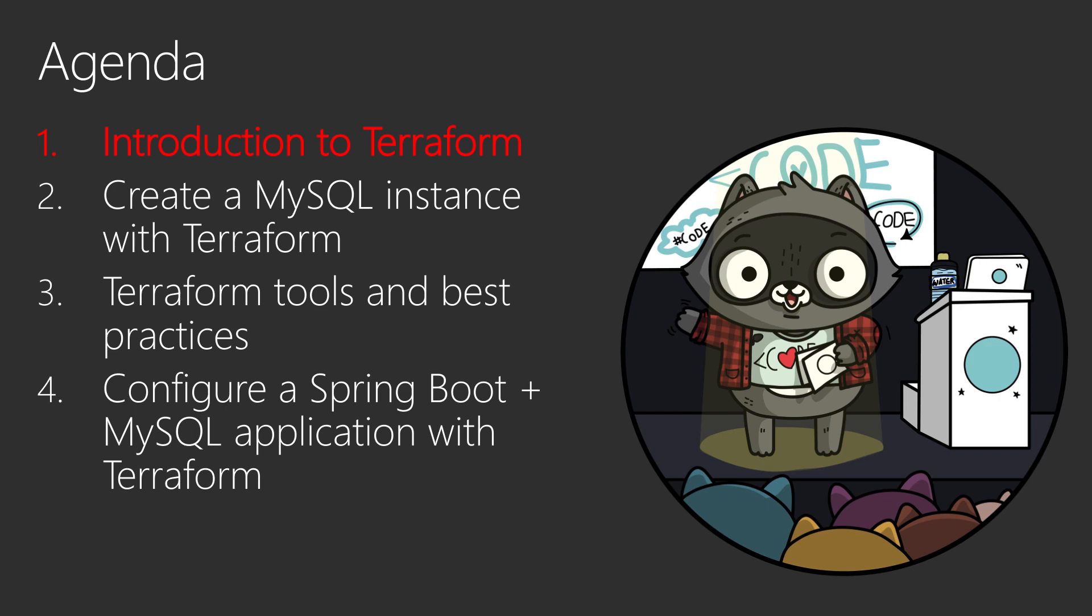We are going to talk today about what Terraform is, how you can benefit from it, and we will start a very simple project with Terraform. And then in the next videos, we will go deeper into Terraform, create a MySQL instance, have a look at best practices and tools with Terraform, and how you can run your full Java application on the cloud, thanks to Terraform.